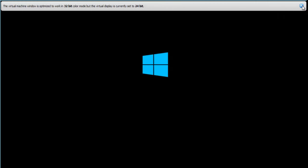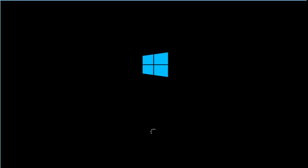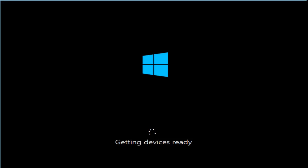Now it's booting from the hard disk. Getting device ready. This means your device driver is installing now.